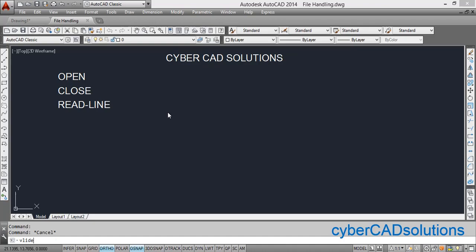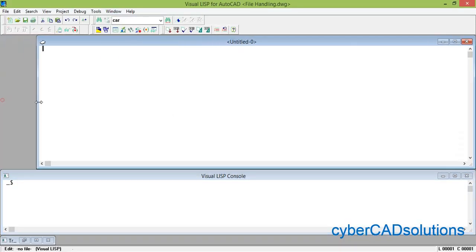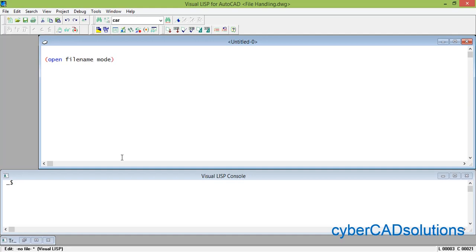Go to the Visual LISP IDE, take a new sheet, and stretch it to the corners. Now let us see how to use the open function. The syntax is: open file-name mode. The file name is nothing but the file path and file name. Coming to mode, there are three different modes.